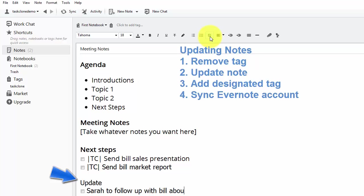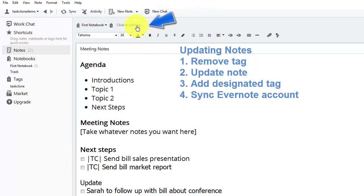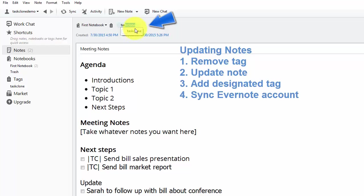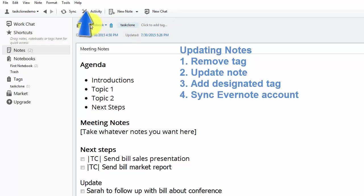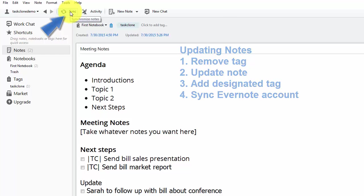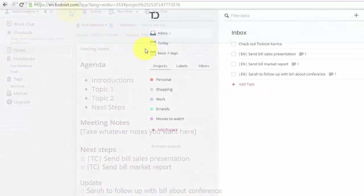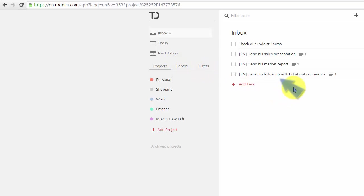After we add the new task, follow the same process as before. We add the tag. Once the tag is added, we sync the note. Now we can go back to our task app and see if only the new task has gone through and that's exactly what happened.